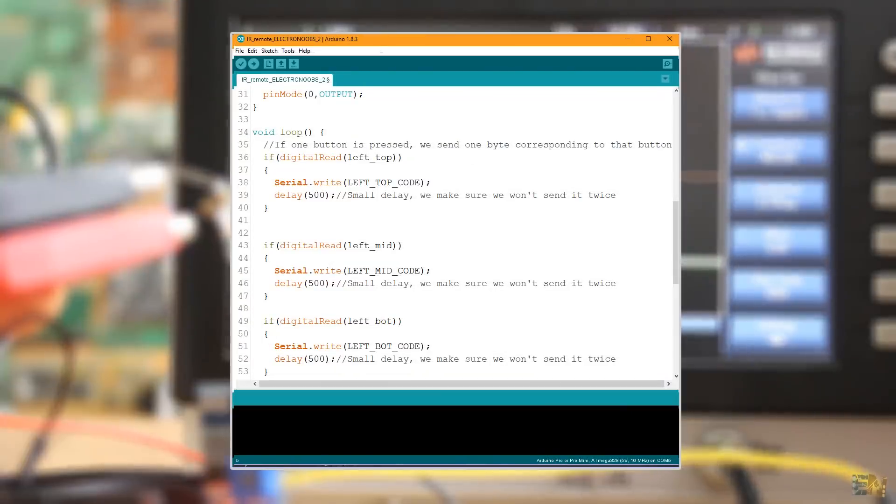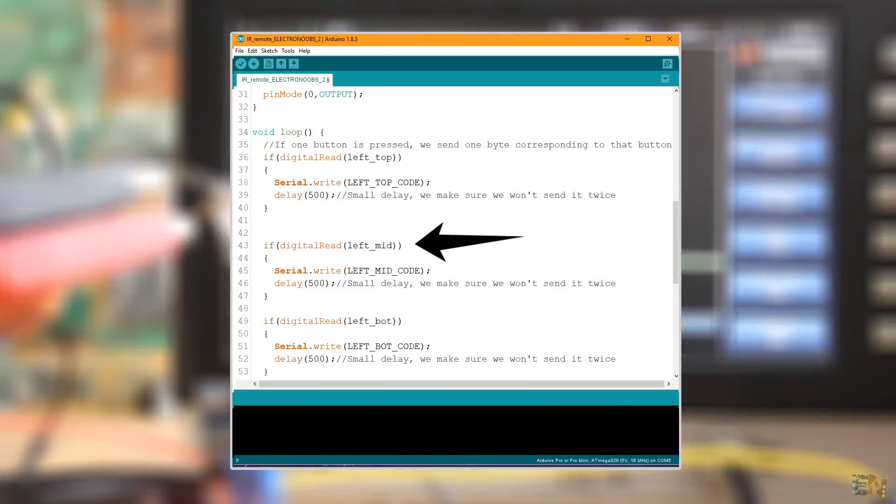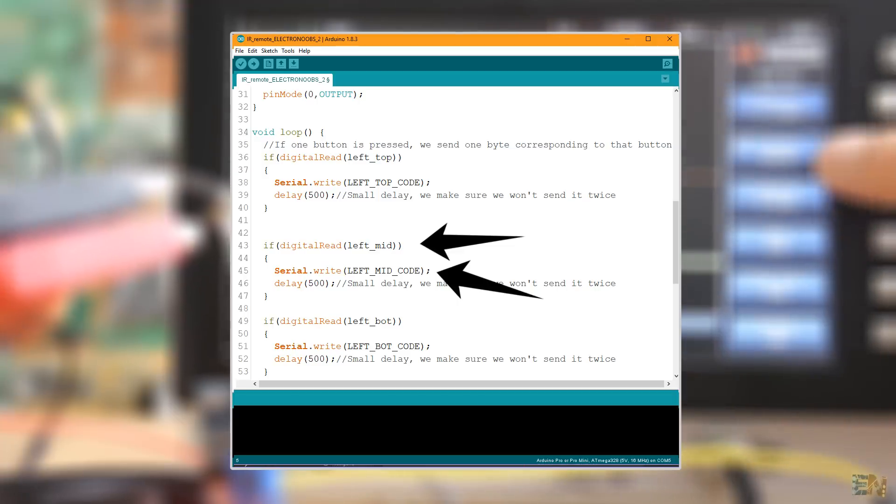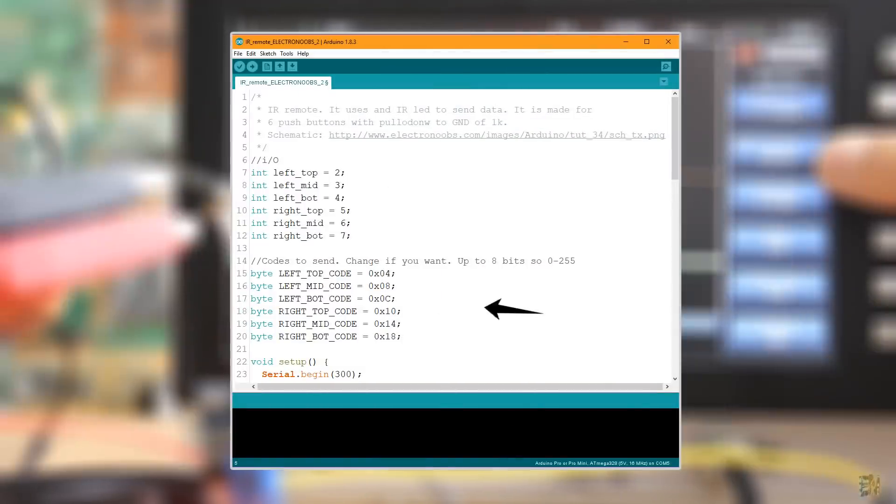So guys, in the code, we read the input of each button. And if one is pressed, we send a different 8-bit code for each using the serial.write. Change the codes here if you want.